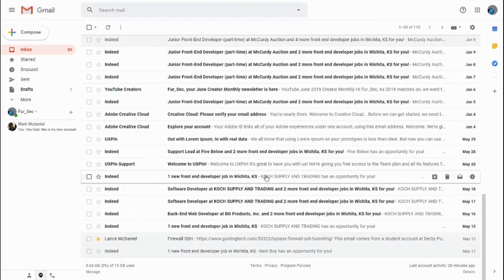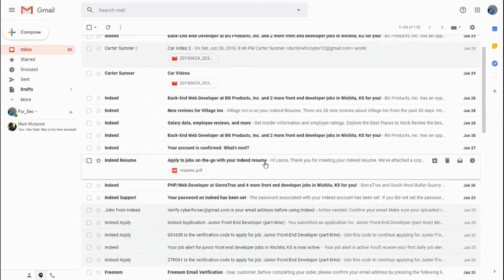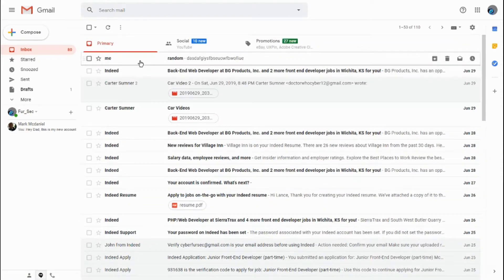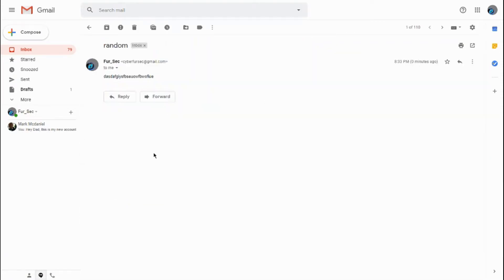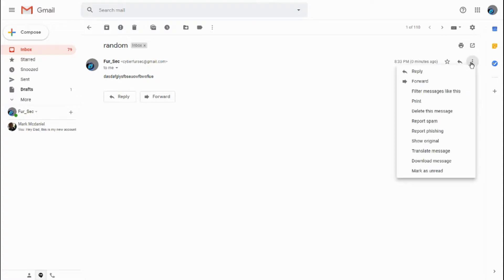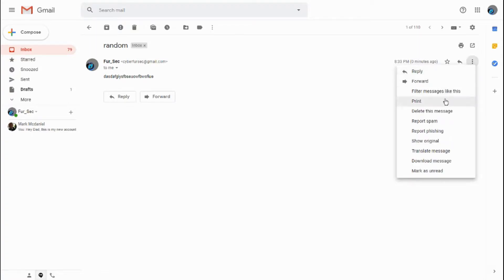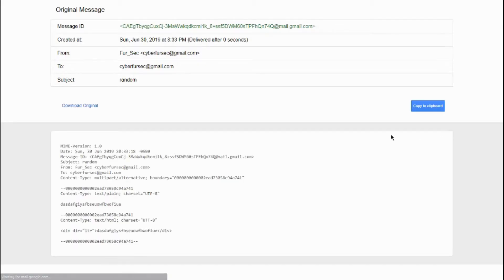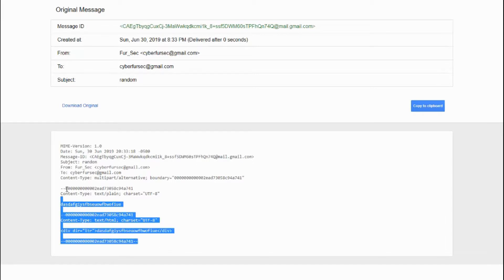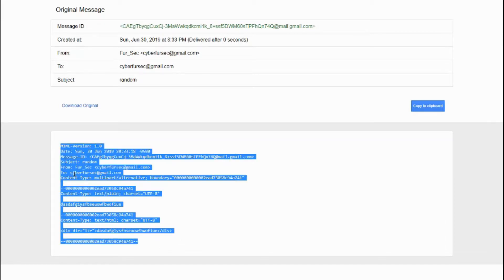So after I sent that email or someone sent you an email, we have the email here. Now you can view the original code and index of the email by clicking on this thing right here by the reply button, the more section. And then you can click show original, and it's going to show the original code and everything like that for the email.